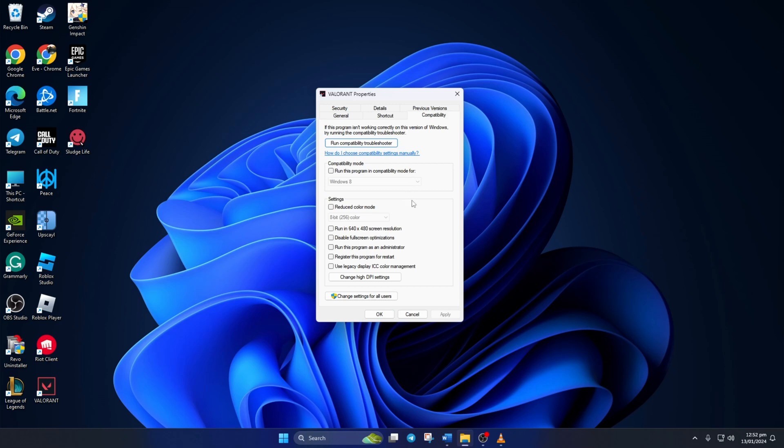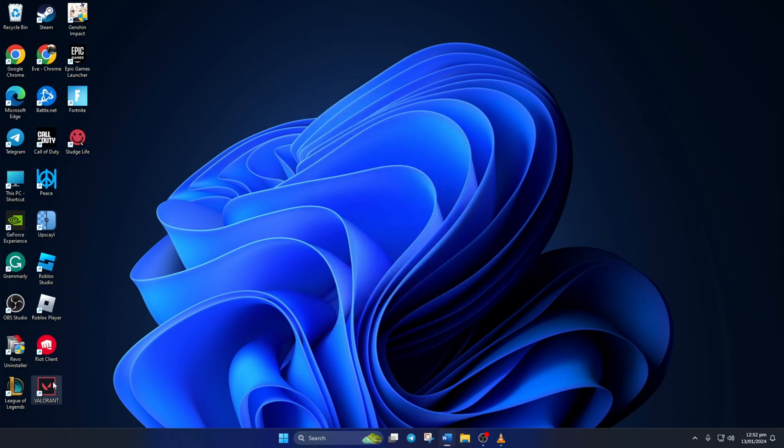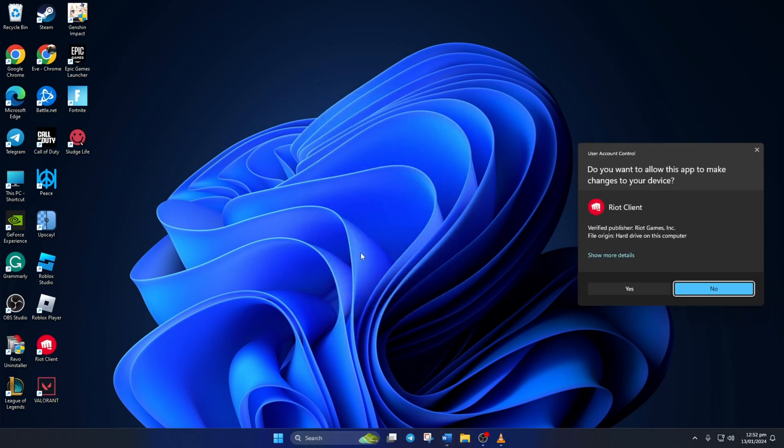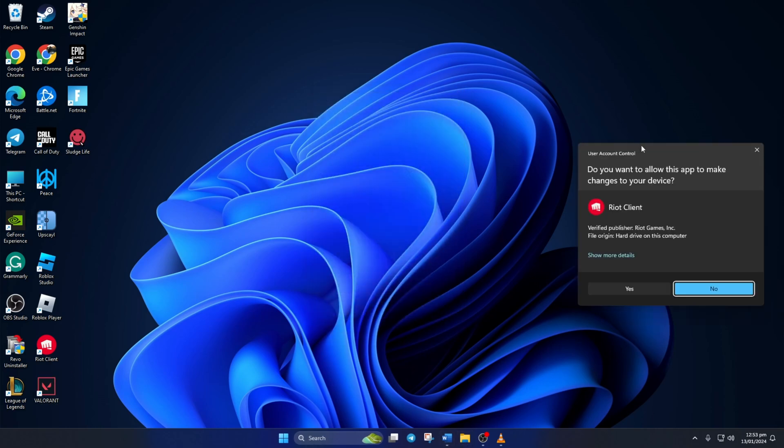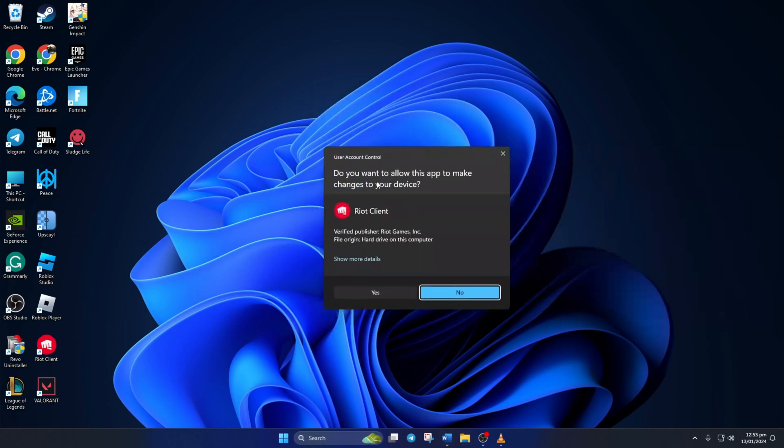Next, tick the box in front of disable full screen optimization and run this program as an administrator. Then click on apply and then on ok to save these settings. Now double click on the Valorant icon, hit yes and see if it opens up correctly.